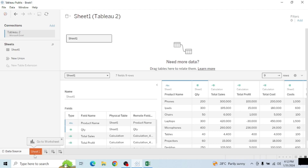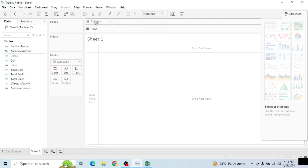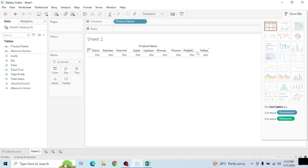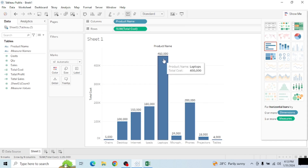Now we have all three calculated fields done. You can see these three buttons — sheet, dashboard, and story. Coming to the sheet, everything we created appears here: Total Cost, Total Profit, and Total Sales. We're looking at product name against total cost, total sales, and total profit. I drag product name to the Columns shelf — all product names appear in column format. Then I bring Total Cost to the Rows shelf, and you can already see it brings up a visual bar chart.